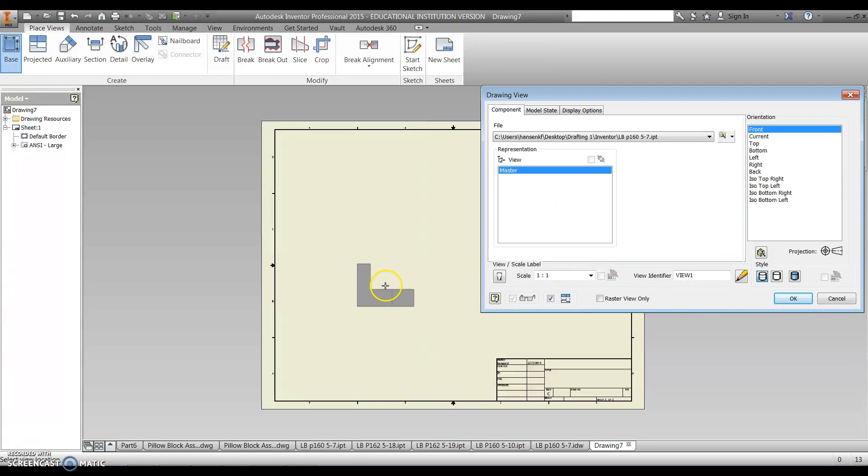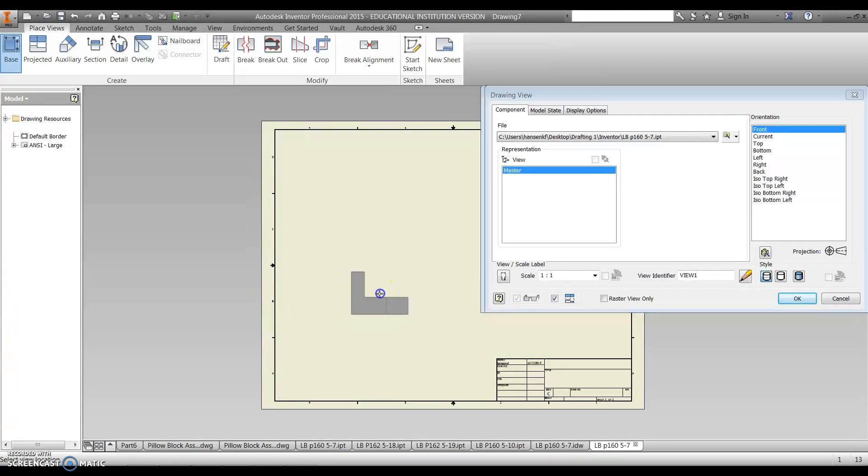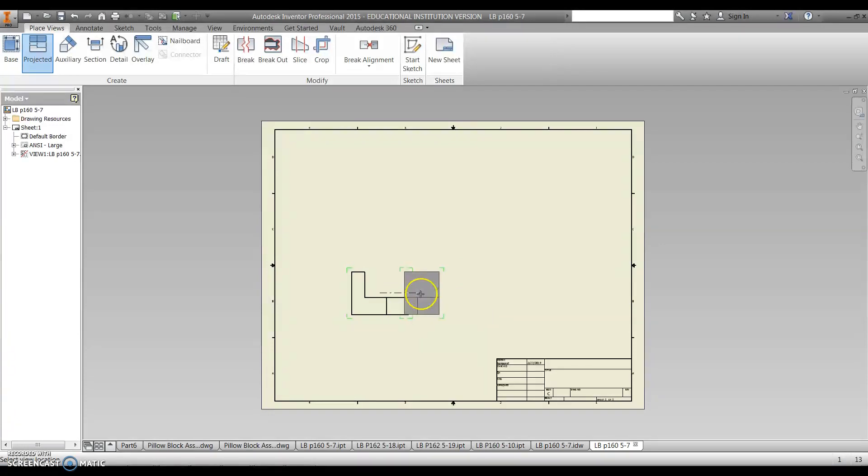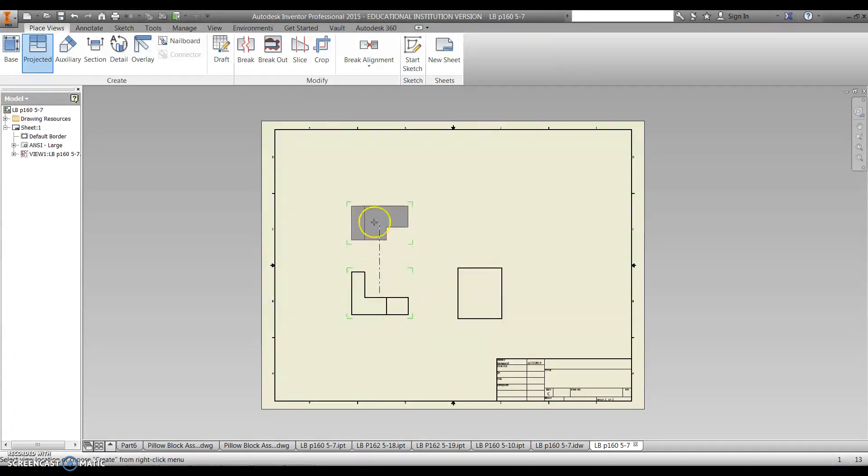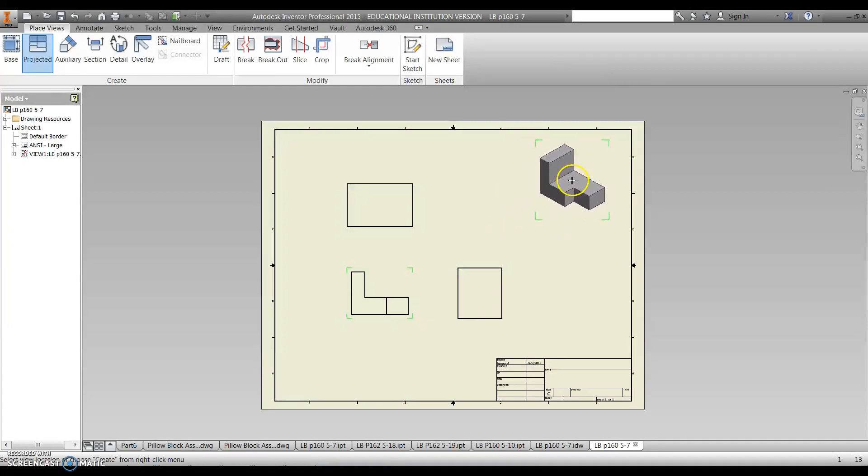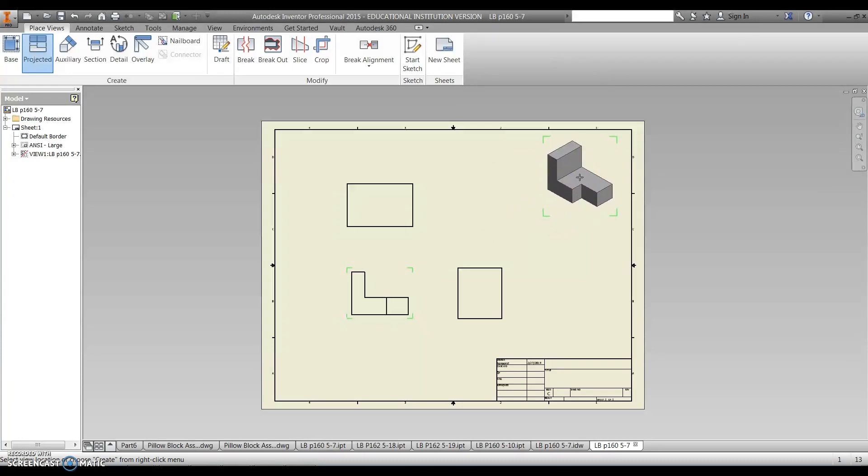So the very first thing I'm going to do is drop my base view, which is going to be my front view, and I'm going to project over to my right side view, and to my top view, and then I'm going to now add something, which is the isometric drawing, into my upper right hand corner.